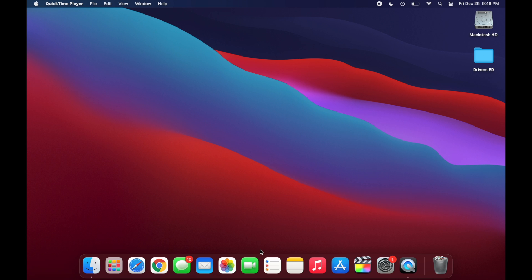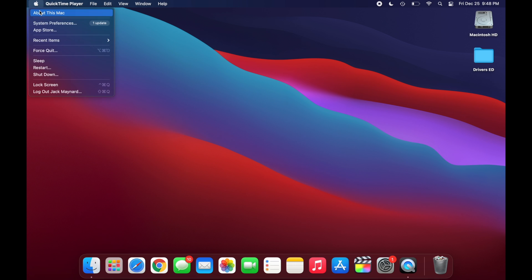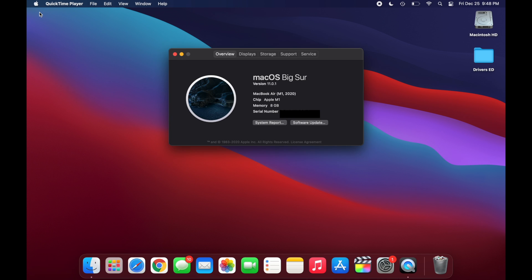Before we move on, you're definitely going to want to make sure that you do have an M1 chip in your MacBook and you're not rocking an Intel chip anymore. So to do this, just go up to your Apple logo and then click on About This Mac. And it should say Apple M1 right here.